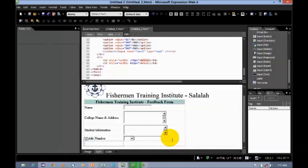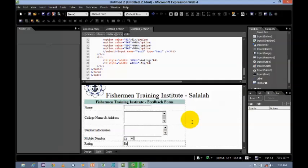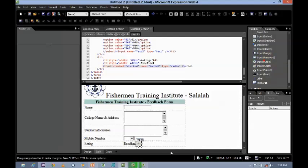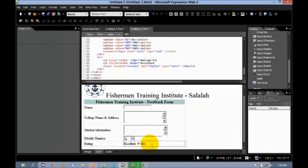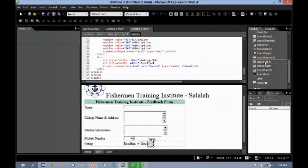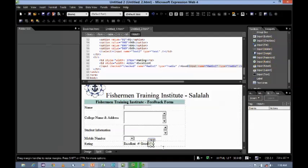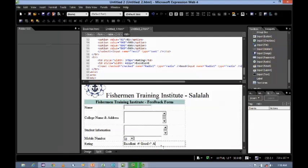Okay, so now I want to do rating. Okay, let's say excellent. For comment, I'm going to use radio, because user can select any one of this. Let's say good. And, average.